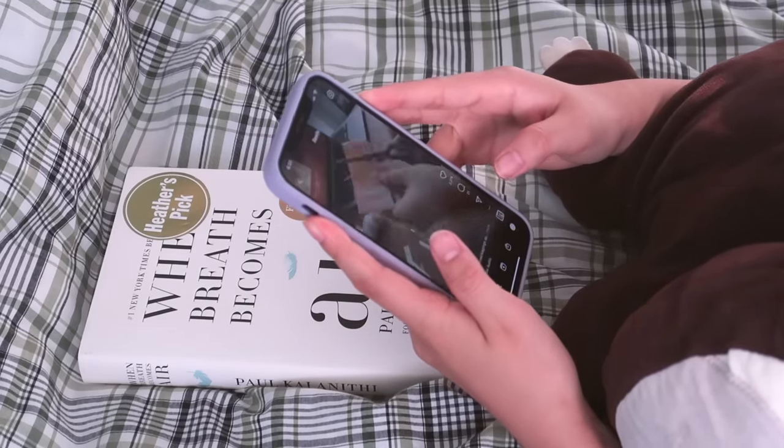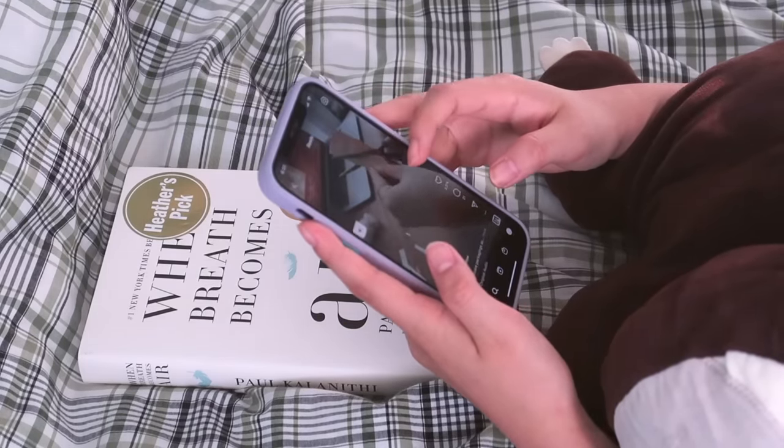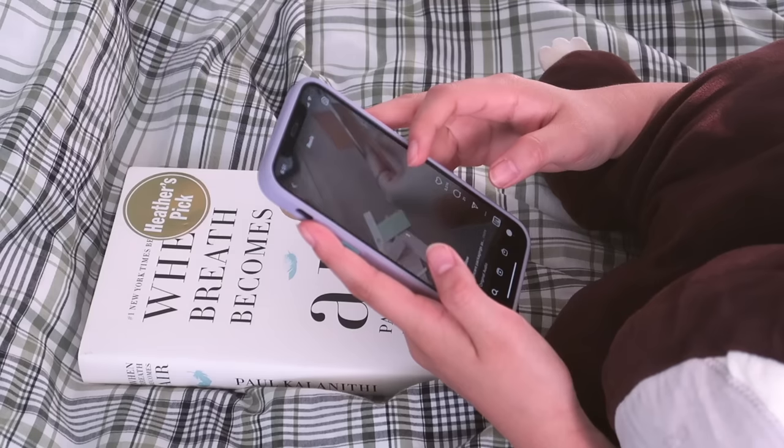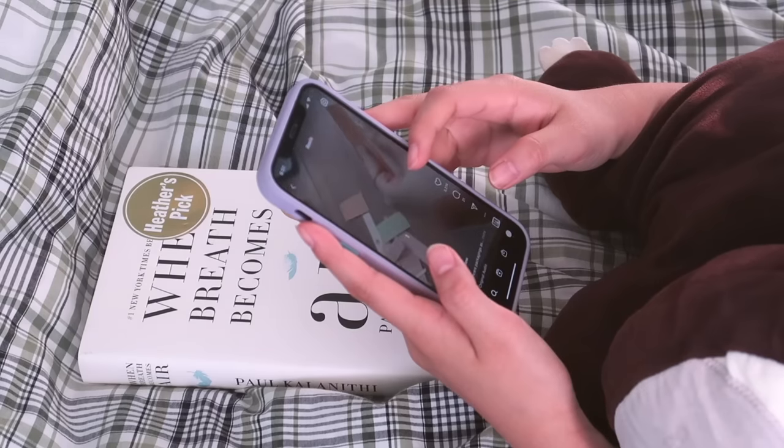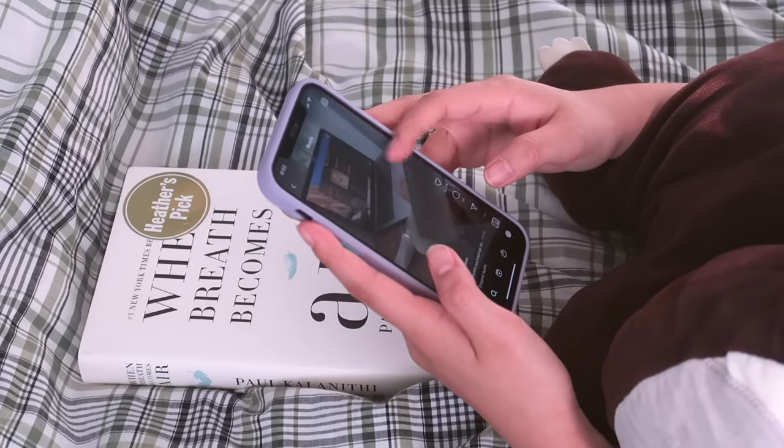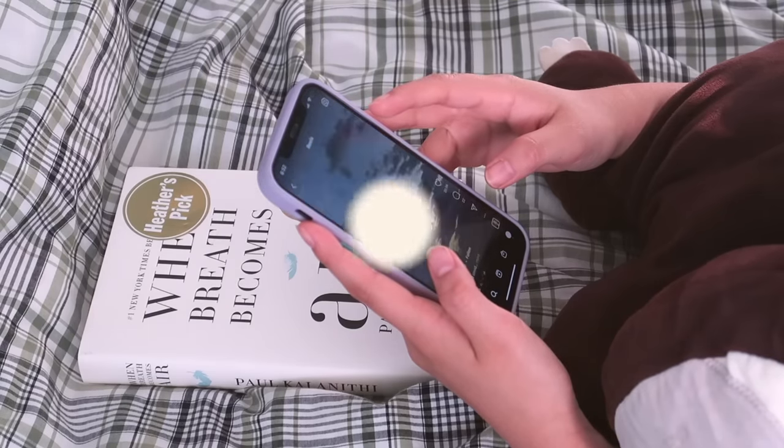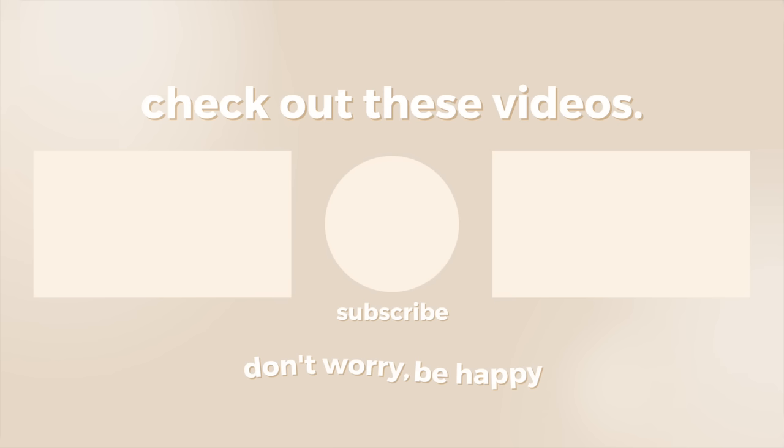Anyways, that is it for this video. Thank you guys so much for watching. I hope you found at least one thing that's interesting and useful to you and thank you to Grammarly for sponsoring today's video. If you enjoyed this video, don't forget to give it a thumbs up, subscribe, and check out more of my content and all of my social media would be linked in the description box below. Thanks for watching and I will see you guys in my next video. Bye guys!